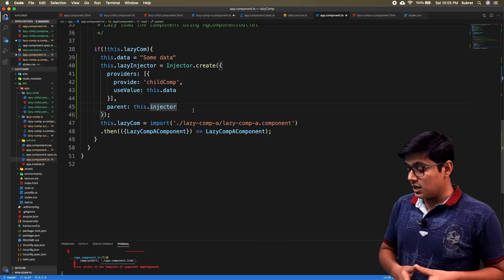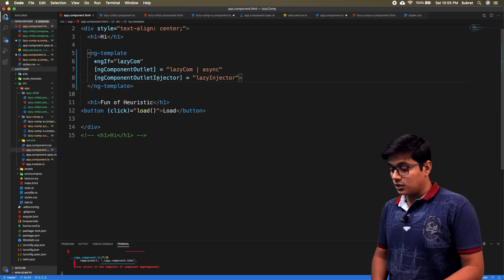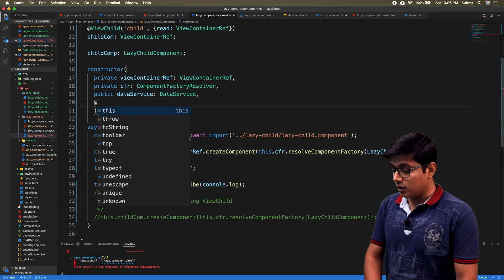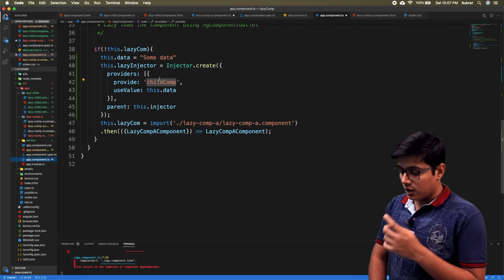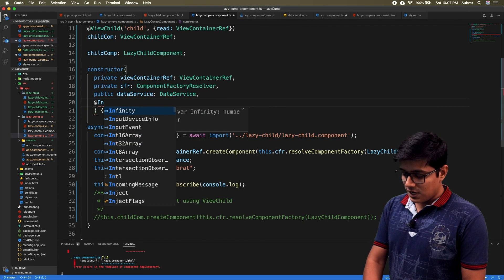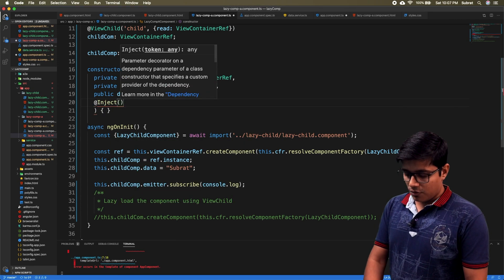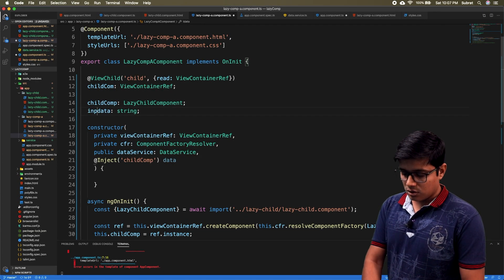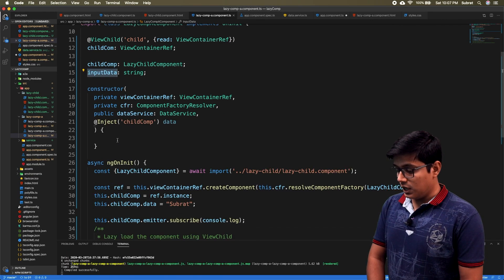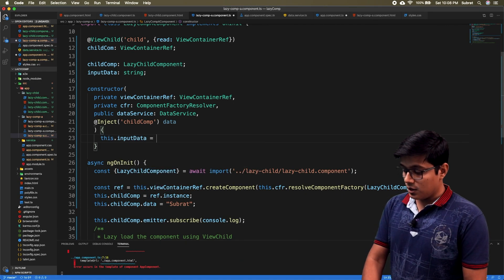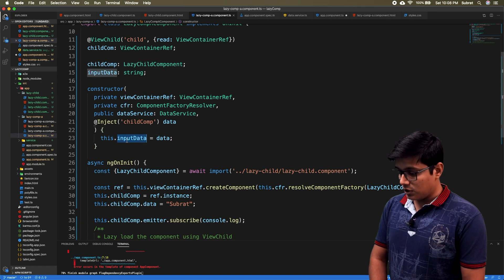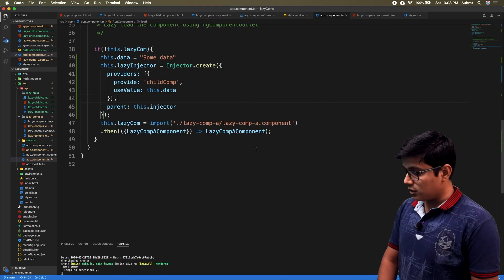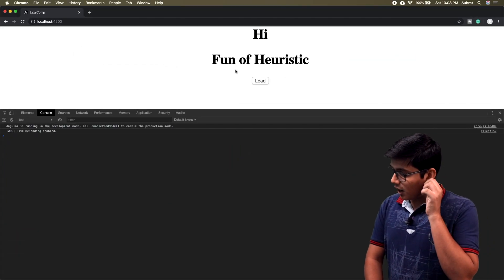As we created the injector and given it to NgComponentOutlet injector, in the provider we gave the name as 'child component'. In the child component we use inject with the name of the provider - which is 'child component' - and assign the data, keeping the name consistent everywhere. We then assign this input data to the injected data and use this input data in our component. Saving everything and going to the browser - you can see the input data is 'some data', and 'some data' is what we are sending from the parent.